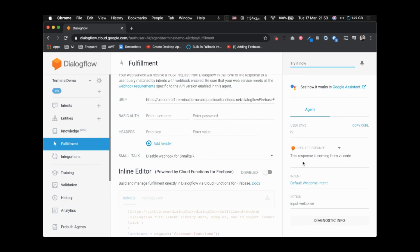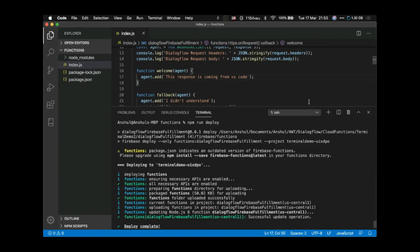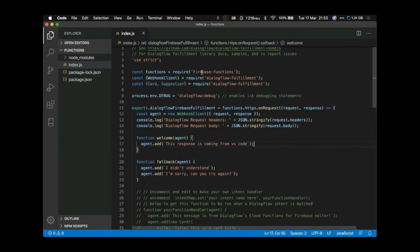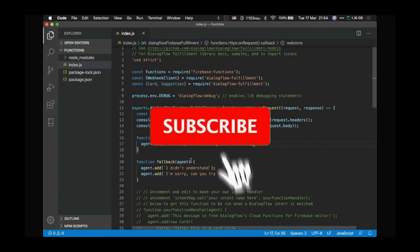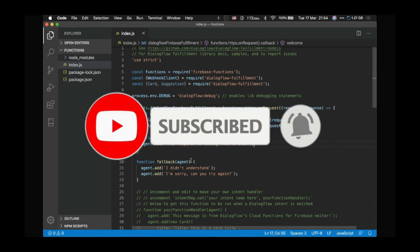If I say 'hi', the response says 'This response is coming from VS Code'. That's how easy it is to deploy code from your local Visual Studio Code. You can change anything and run the deployment command. One important thing: if multiple people are working on the same agent, put this code in a GitHub repository since it won't be visible in the inline editor. If you liked this video, please click like, share it with your friends, and subscribe to our channel.